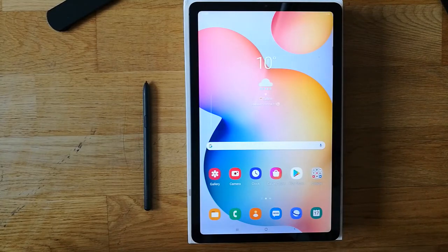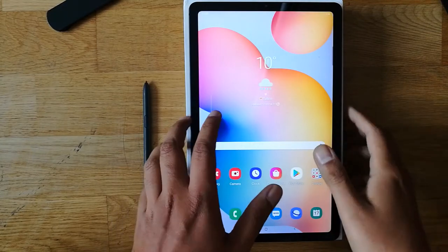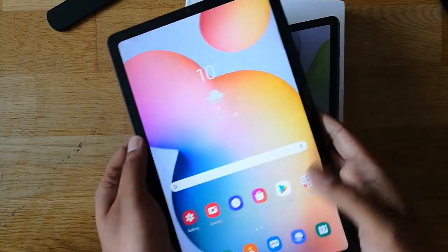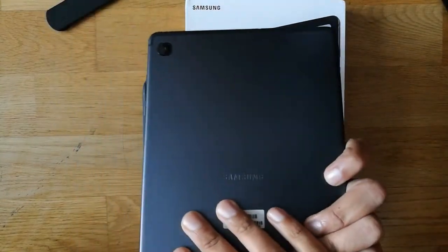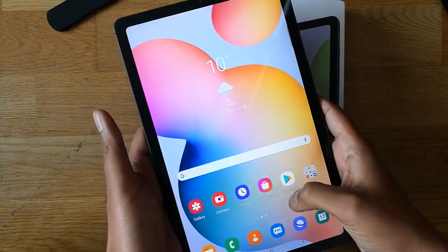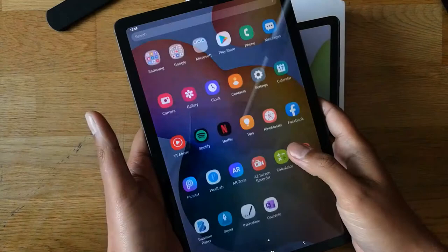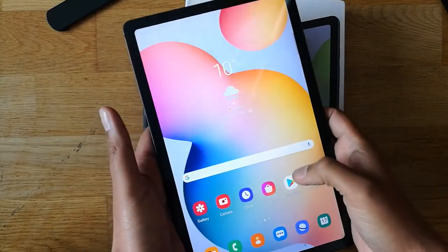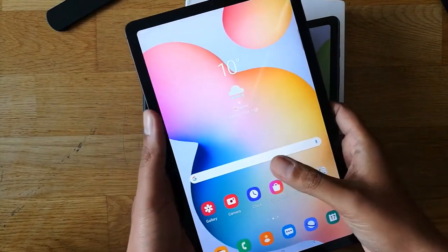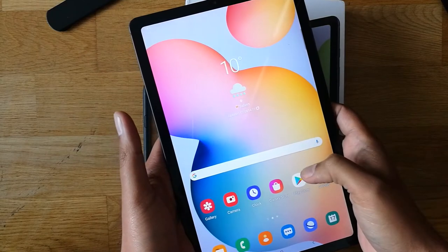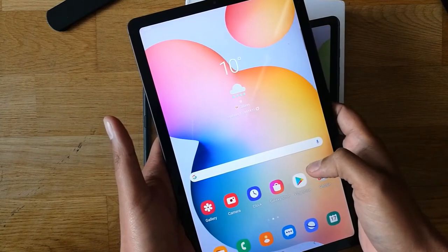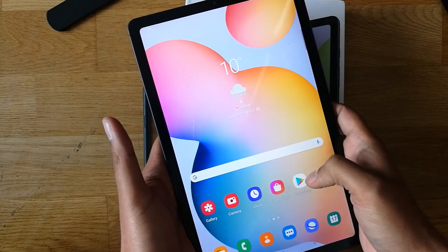Hello guys, I hope you are doing really well. Today, as you can see, I have the new Samsung Galaxy Tab S6 Lite, and I will show you how to create a folder in Samsung Galaxy tablets. The method I will show applies to all Samsung tablets.